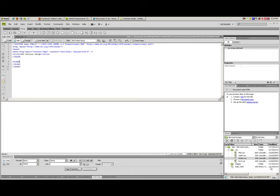In this demonstration we will show a real quick sample of how to set up and use the 960 grid system as a CSS framework.